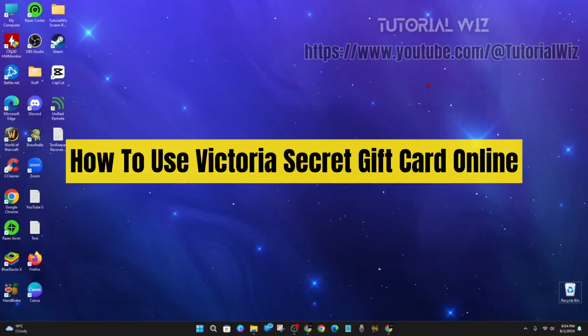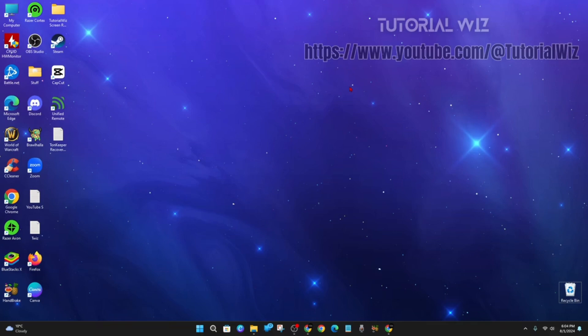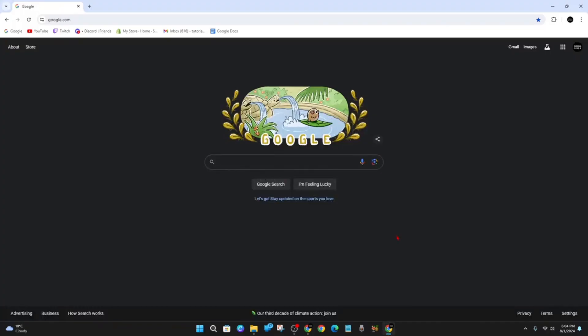Hey guys, welcome back to my channel. In this quick tutorial, I'm going to show you how to redeem a Victoria's Secret gift card online. If you find this video helpful, please drop a like and subscribe. Let's just jump straight into the video.